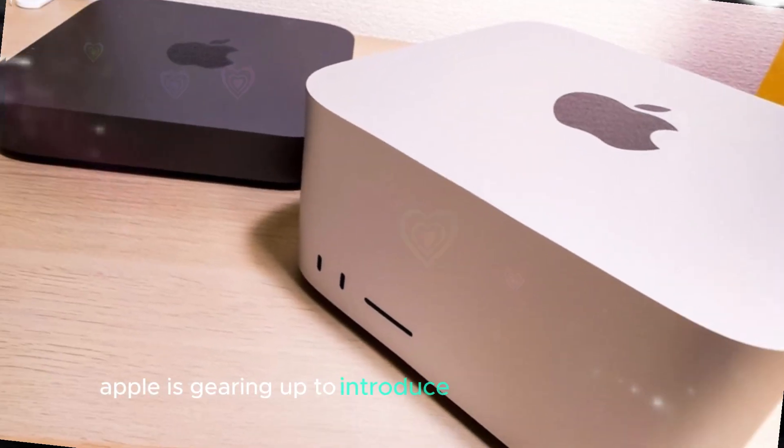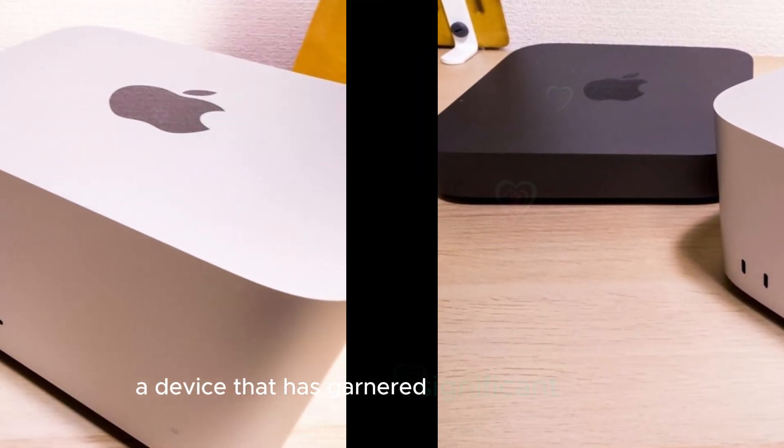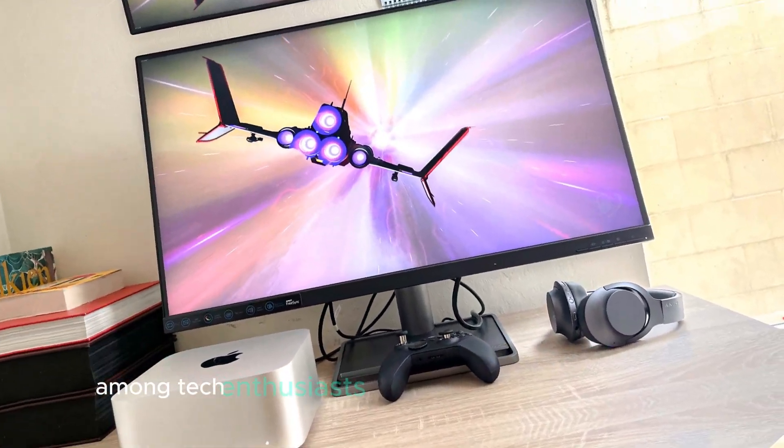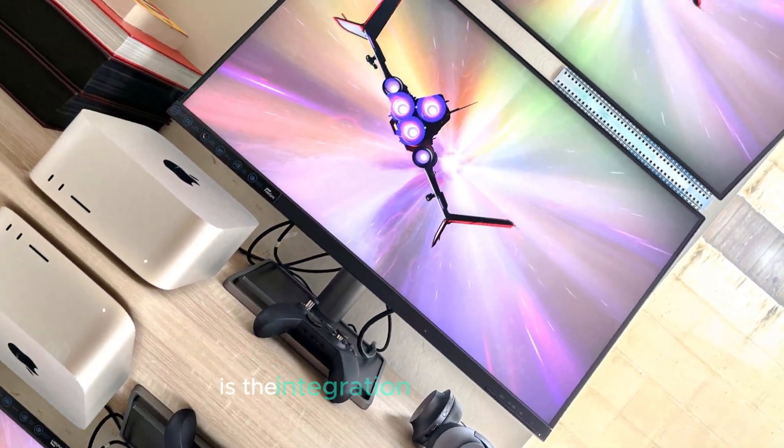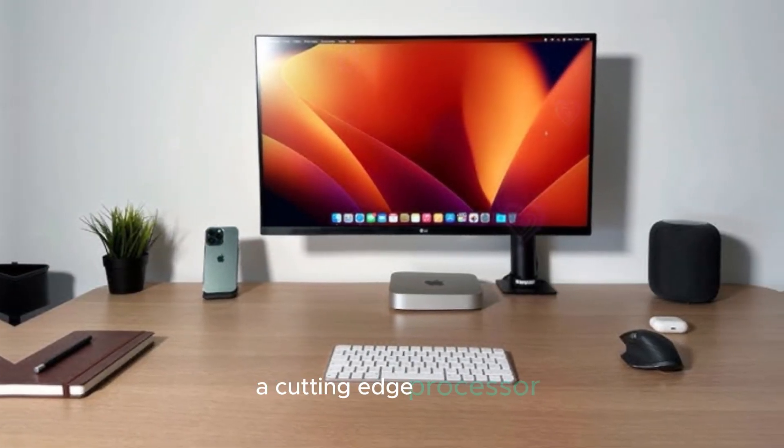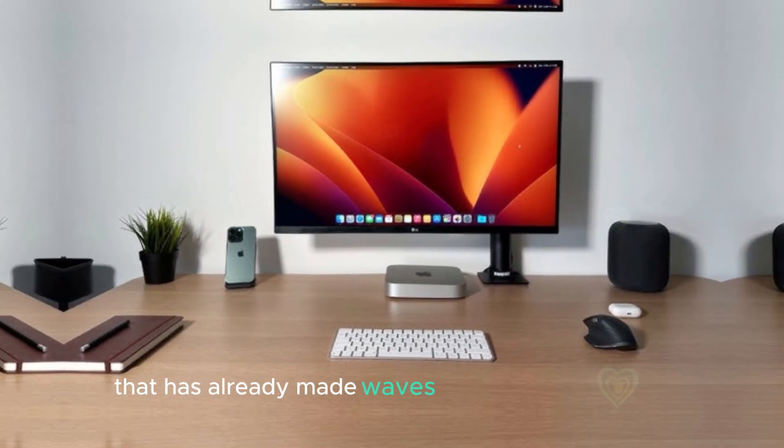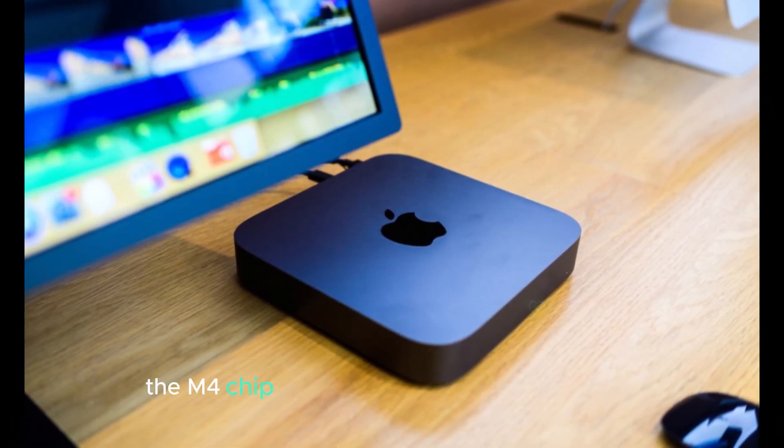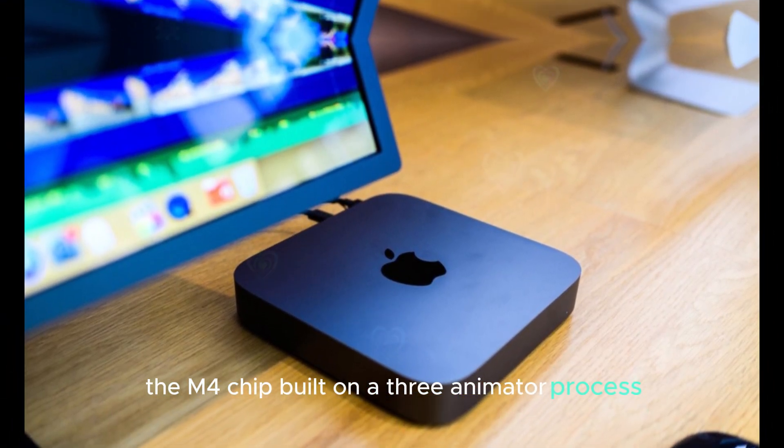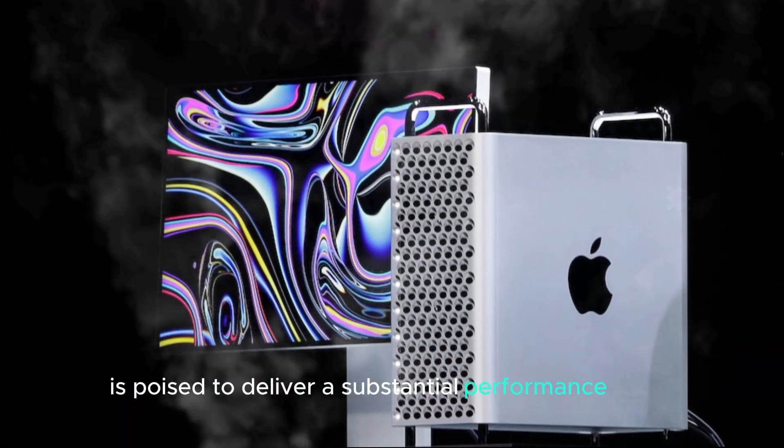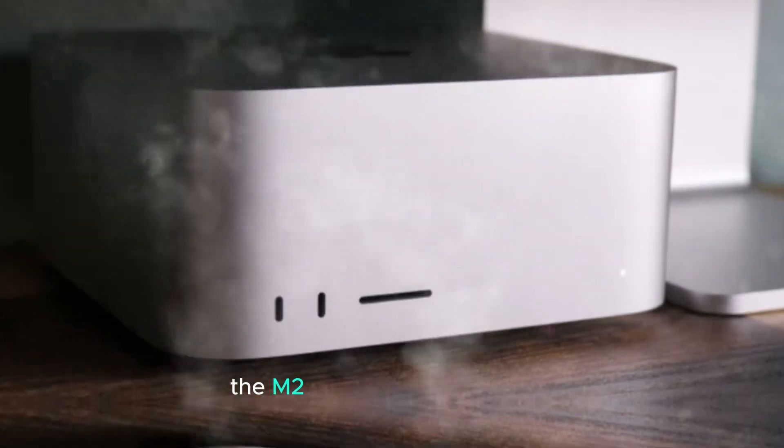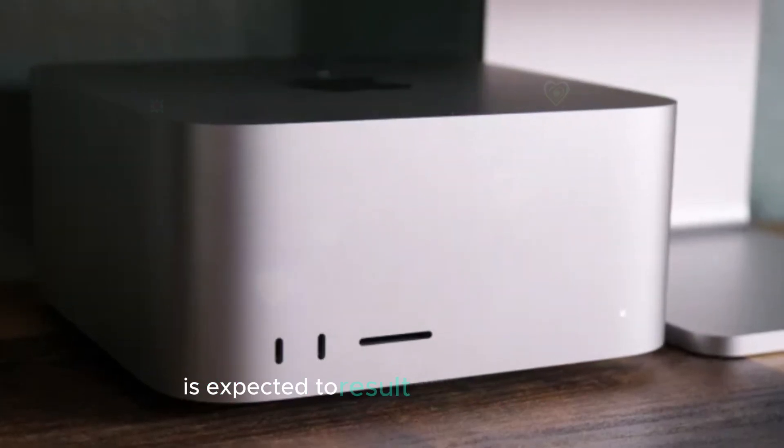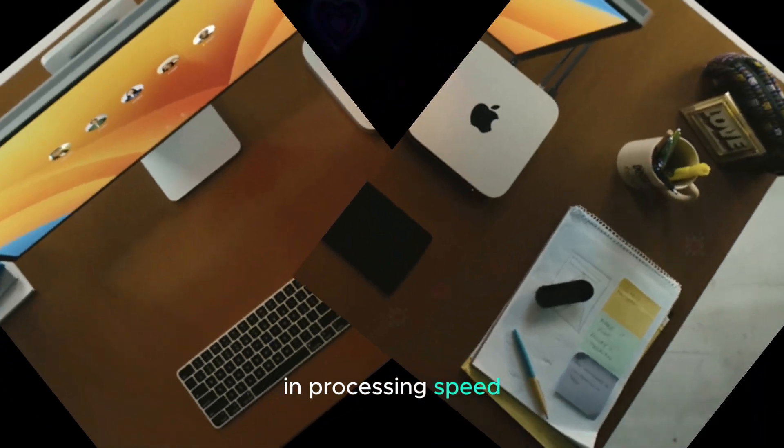Apple is gearing up to introduce a revamped Mac Mini, a device that has garnered significant attention among tech enthusiasts. The centerpiece of this update is the integration of the M4 chip, a cutting-edge processor that has already made waves in the iPad Pro lineup. The M4 chip, built on a 3nm process, is poised to deliver a substantial performance boost compared to its predecessor, the M2. This technological leap is expected to result in a 50% increase in processing speed.